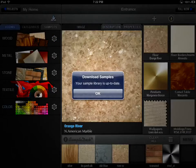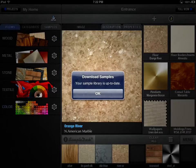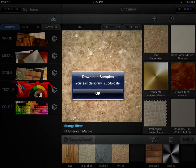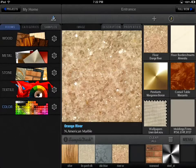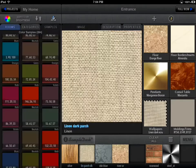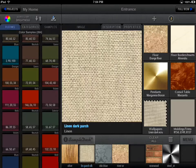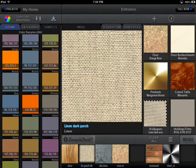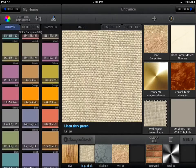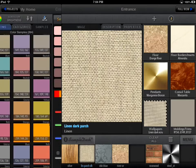Sample Collections in each category will be constantly updated and new categories will be added in future updates of SampleDeck. The Color category, besides color images, also has a very useful Color Picker plugin.